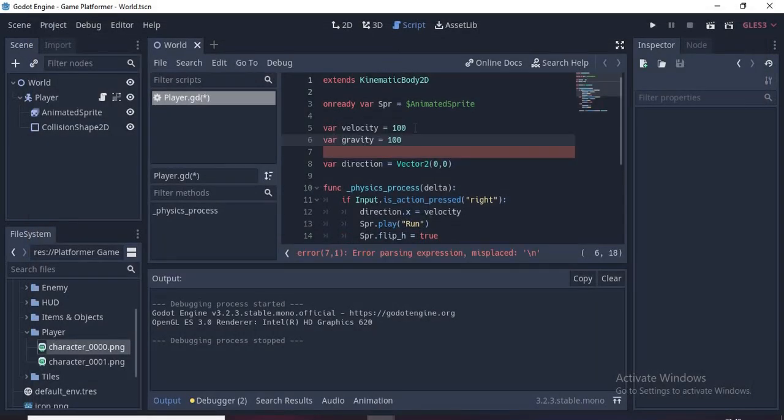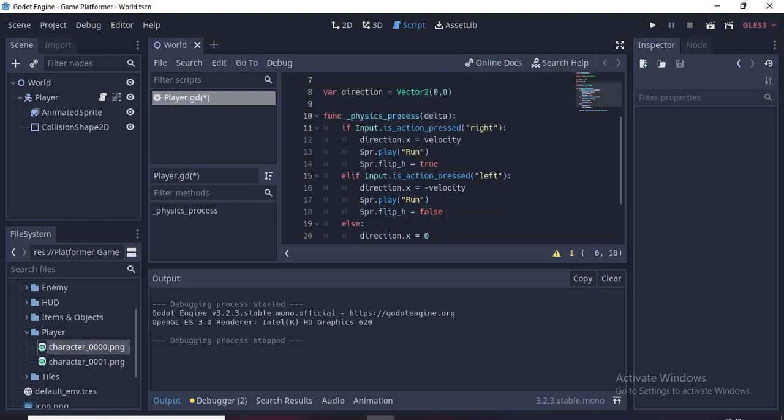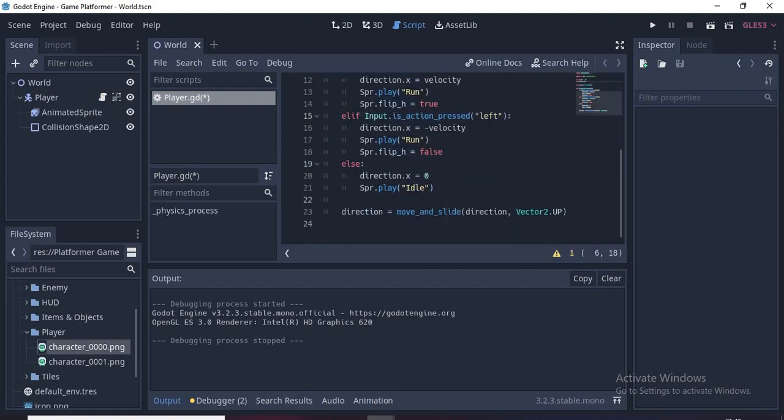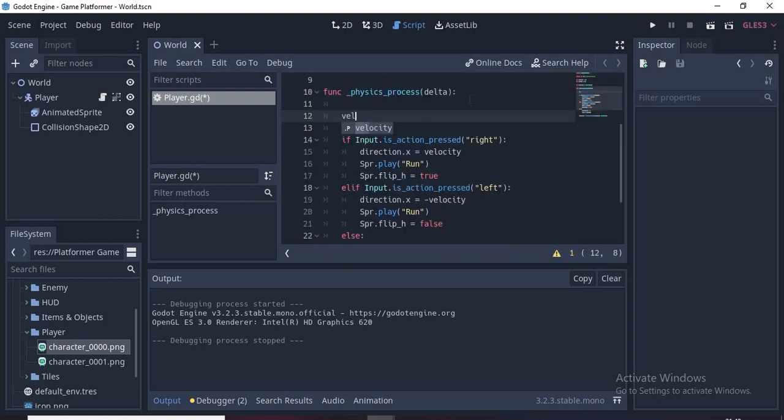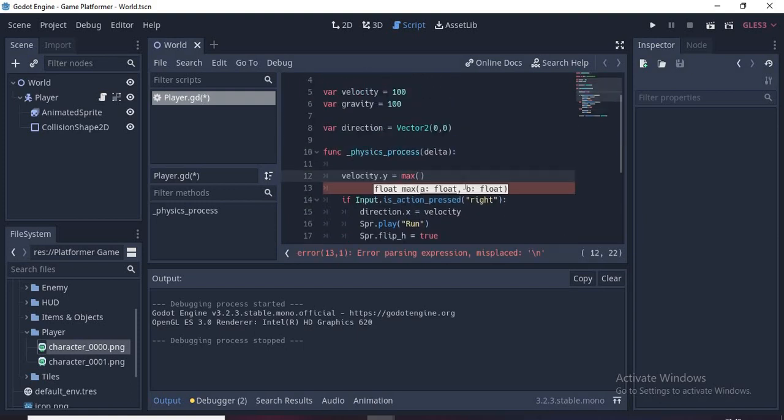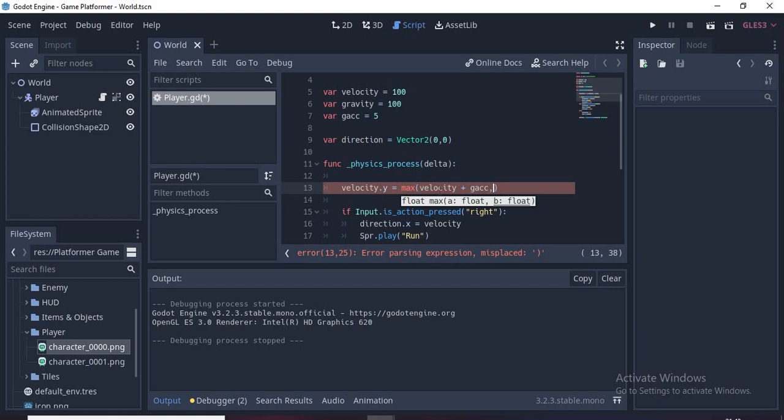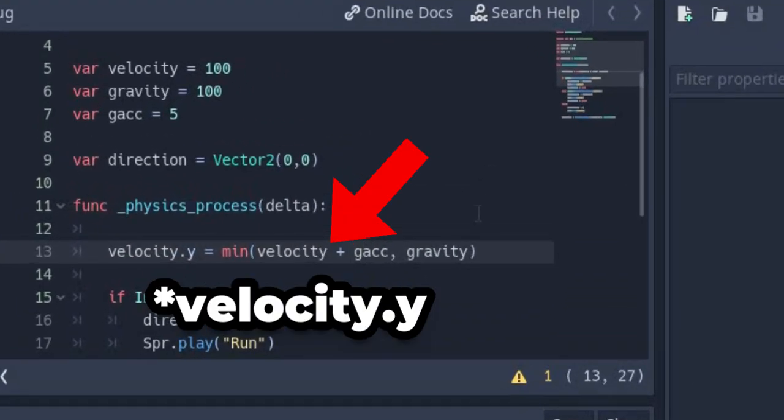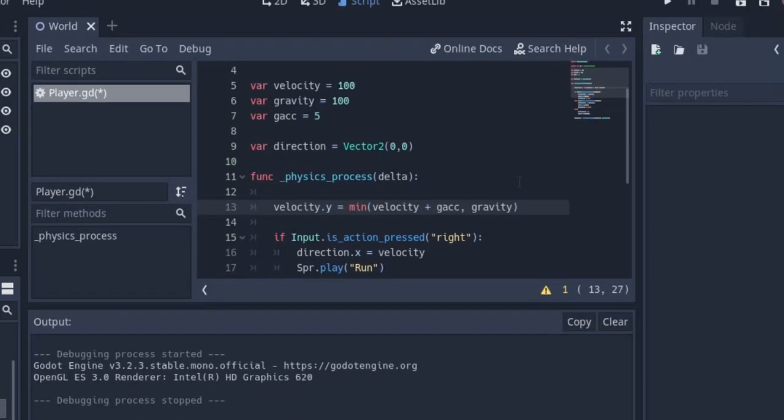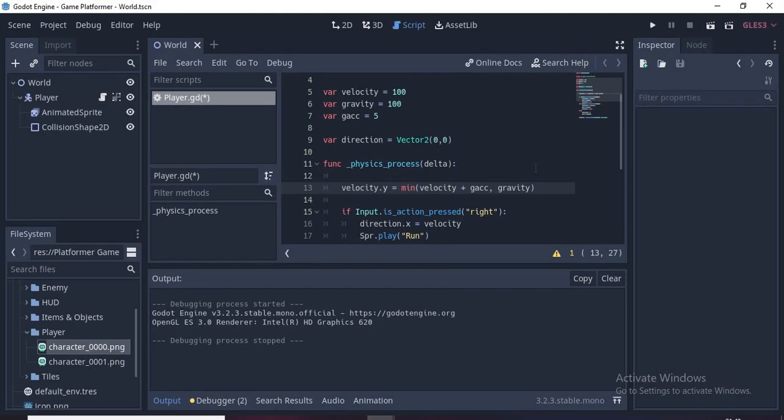Now type var gravity = 100 and go down and make some space and write velocity.y = max. Let's write a variable which is g_acceleration or gac. So now we put velocity + gac. We need min actually.